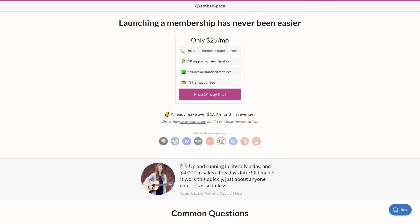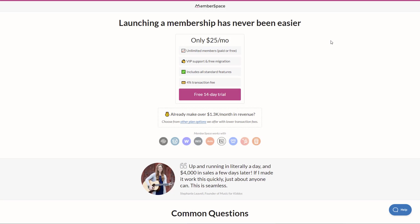So here we are on the MemberSpace site and if I go to the pricing tab, you'll see that their basic option is $25 a month. It includes unlimited members paid or free, some support options, standard features and a 4% transaction fee. Now as someone who's run a membership site for a long time, I can tell you this is a great deal. We've integrated a variety of services over the years in our sites and typically they are very expensive for the kind of functionality that MemberSpace is giving you.